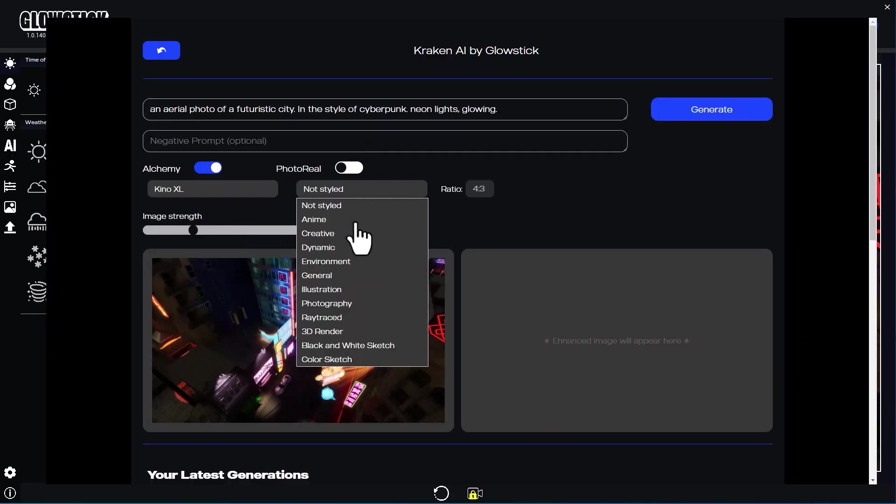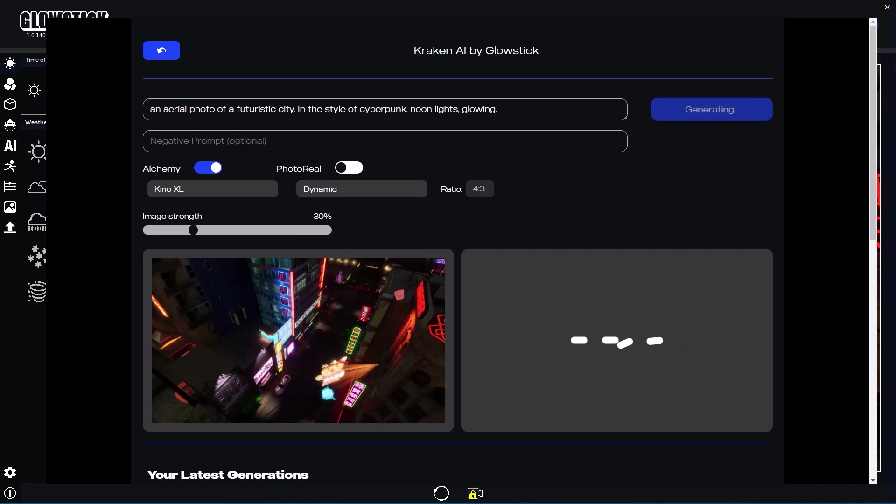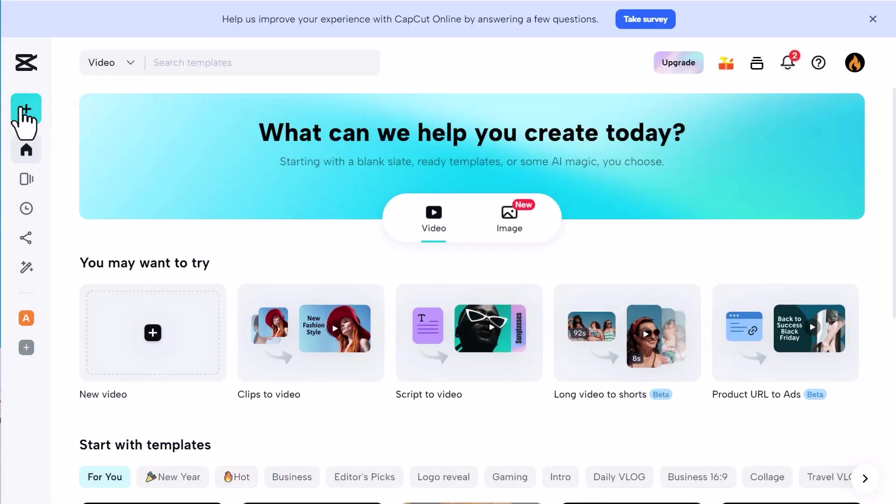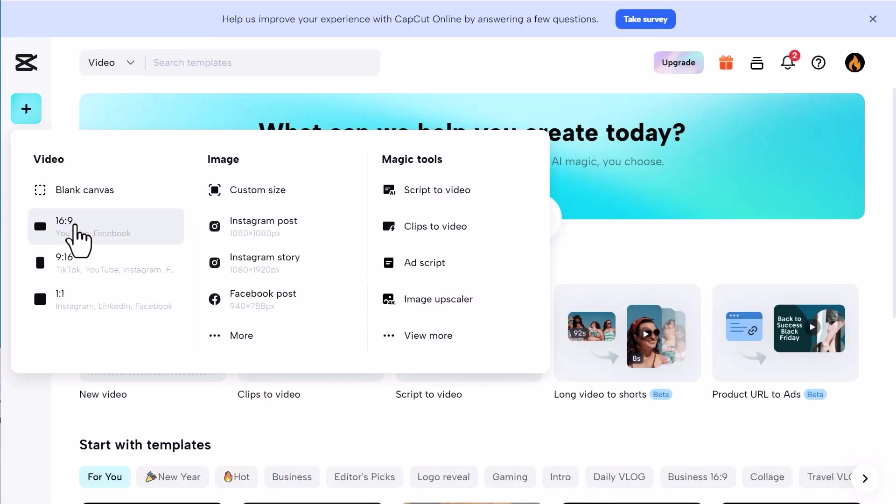Once you have enough videos, you can create a quick edit using CapCut. Let's take a look at that process.